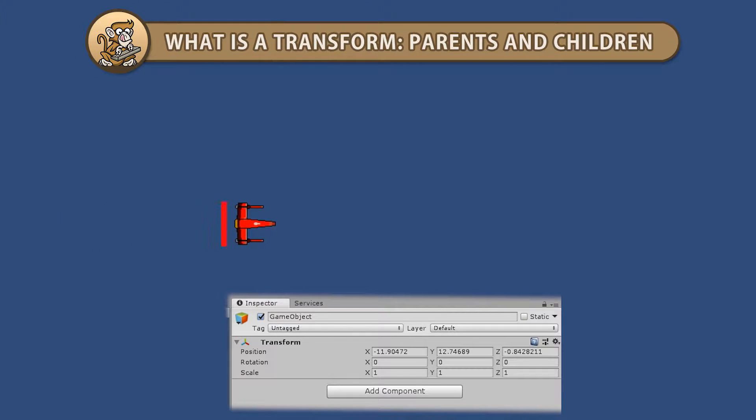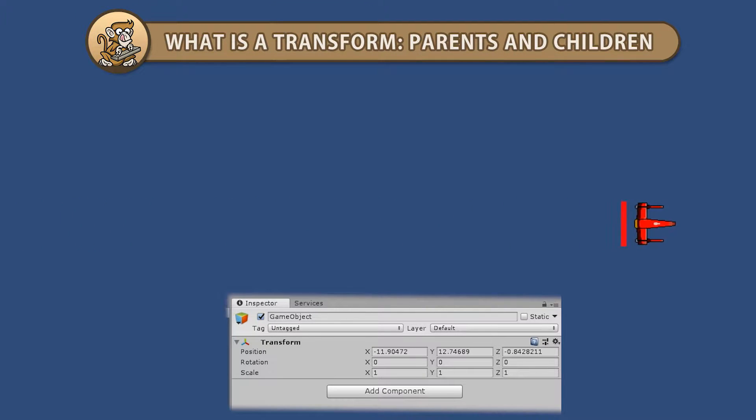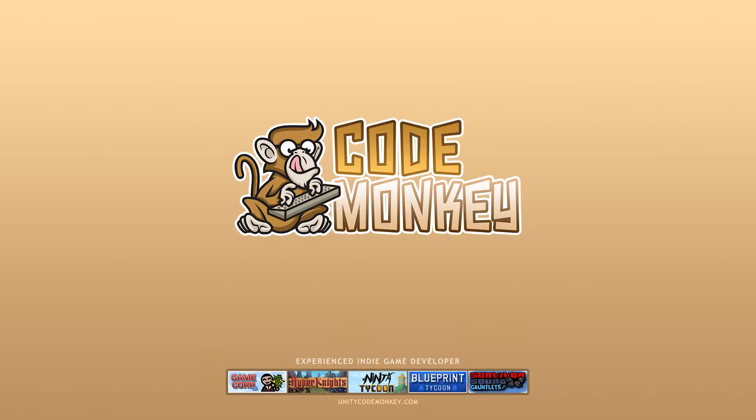Hello and welcome, I'm your CodeMonkey and in this video we're going to learn all about Transform parents and children. Let's begin!